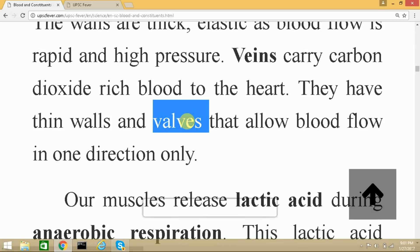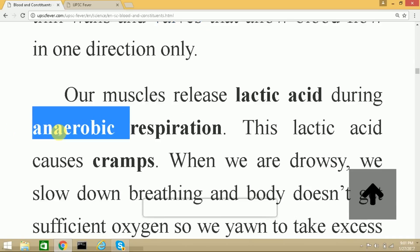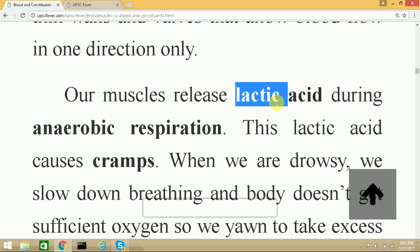When our muscles are under tremendous activity, the lack of oxygen causes anaerobic respiration — anaerobic meaning without the presence of oxygen. Lactic acid is released in the muscles and this causes cramps. To relieve these cramps we must massage that muscle part slowly, which increases the oxygen supply to that muscle and the lactic acid is gradually decomposed.